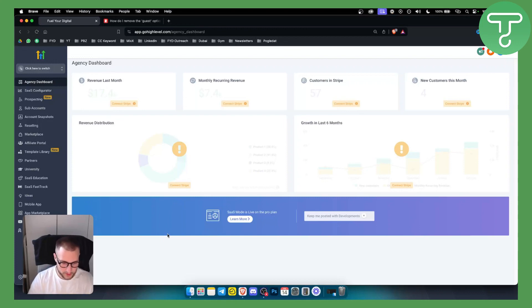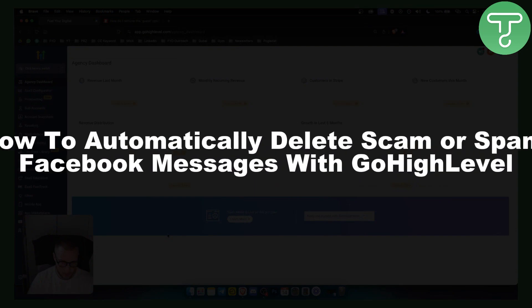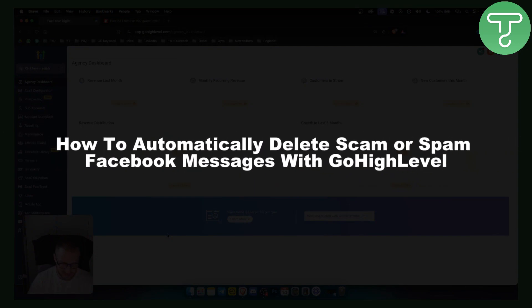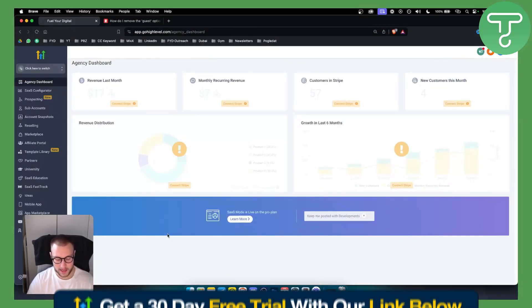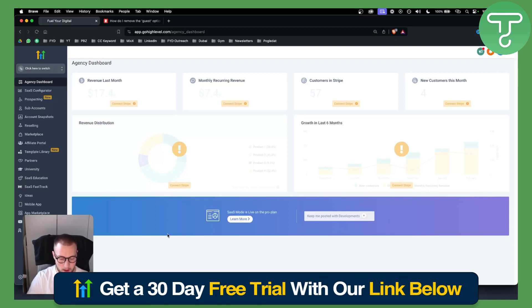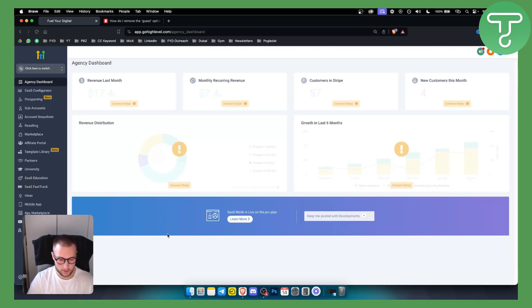Hello everyone, welcome to another GoHighLevel tutorial. In this tutorial I will show you how to automatically delete scam or spam Facebook messages with GoHighLevel. Before we get started, you will need a GoHighLevel account. You can get one with a link down below with a 30-day free trial, so definitely check that out. Let's get started.